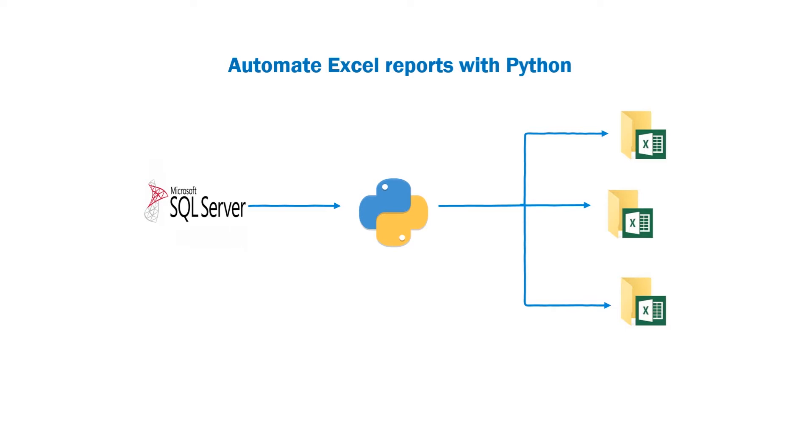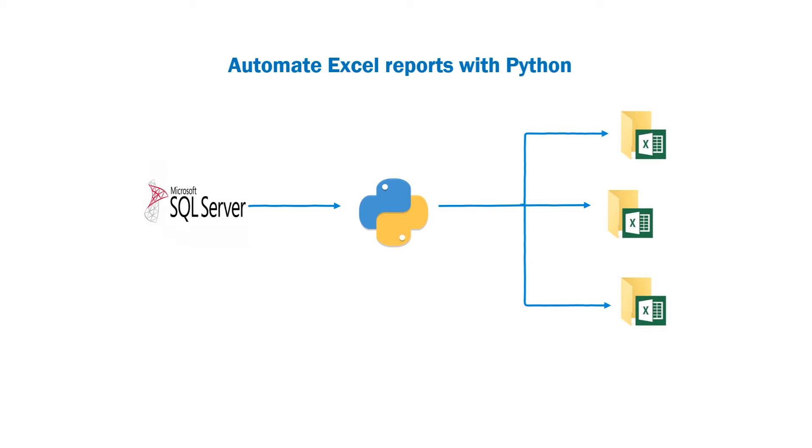This is based on an actual work scenario where a data set is extracted into Excel and I had to split this data set into different files based on a column. Per business requirement, each business unit wants to see a separate file for their department in a separate folder on the network share. Then they would pick up their file and perform further analysis on this data. Instead of performing this task manually every week, I decided to automate it using Python.